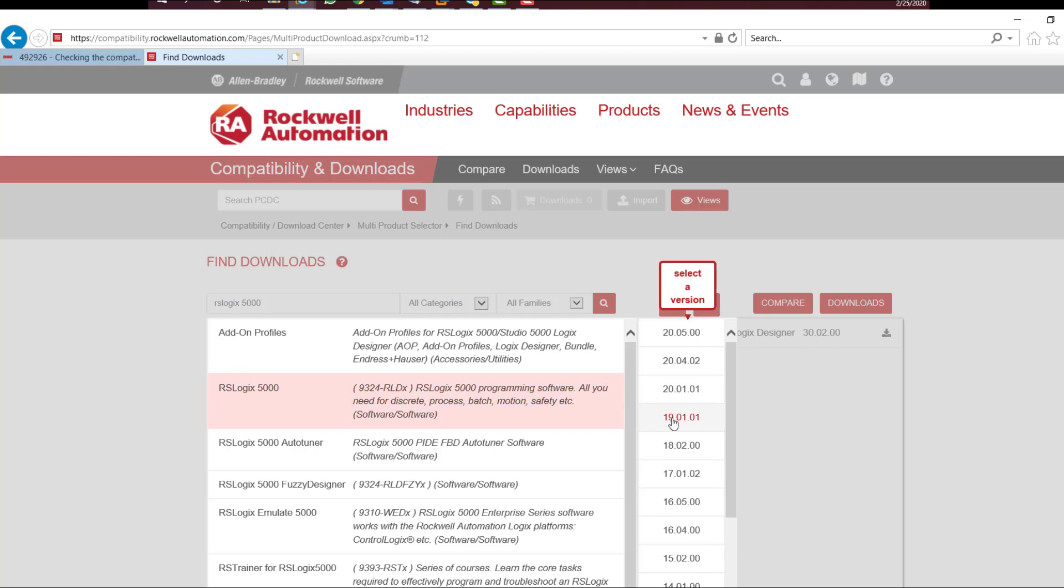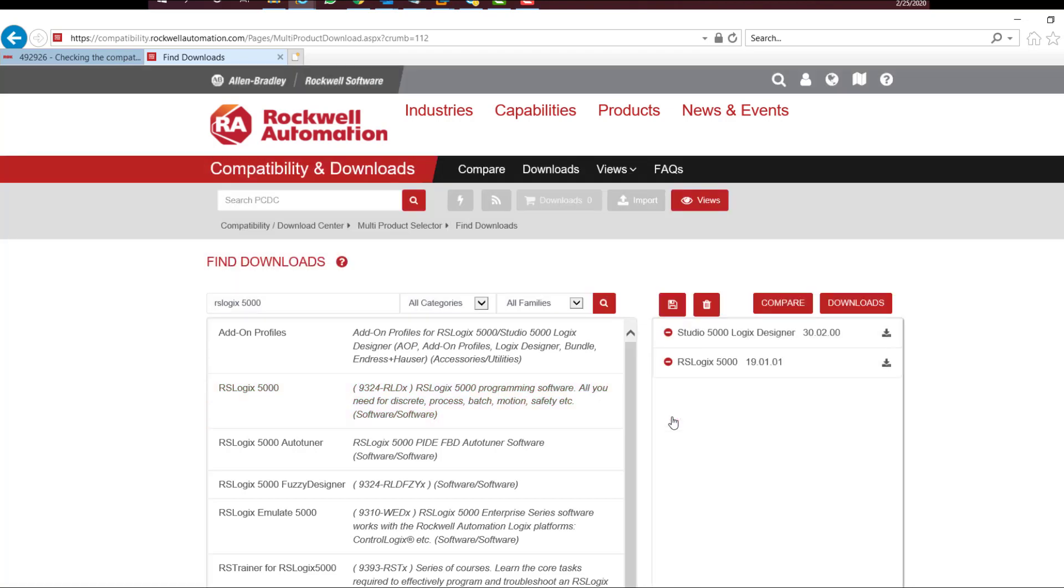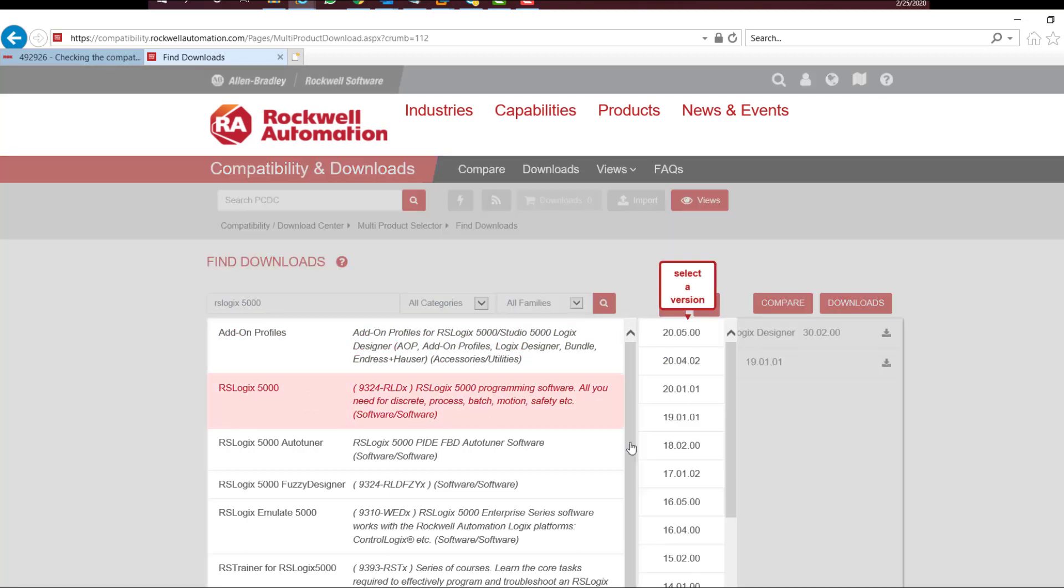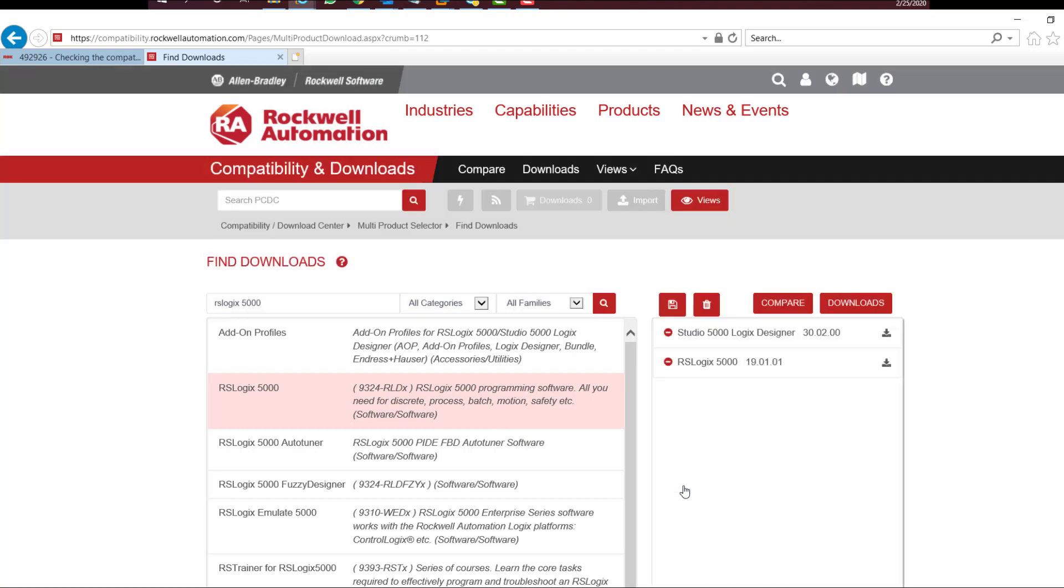Let's pick version 19, and let's pick version 12. Click on the Compare button.